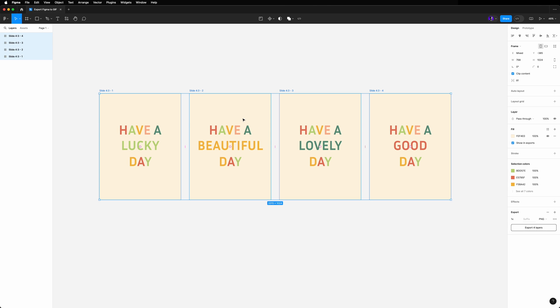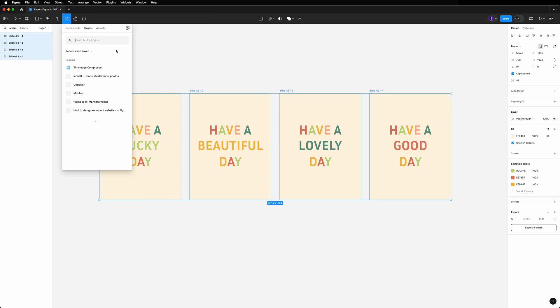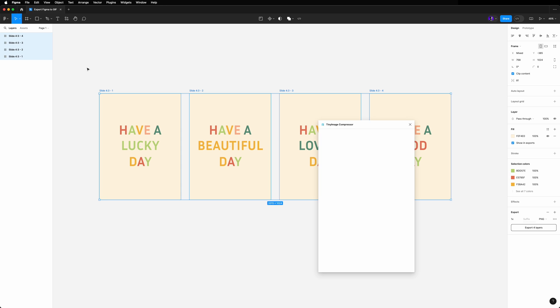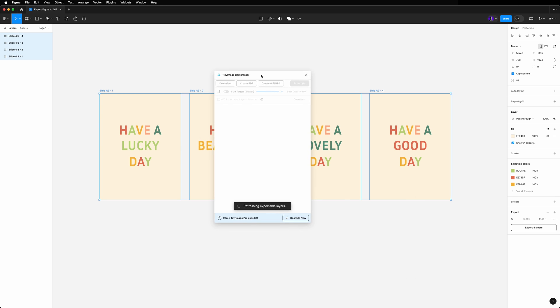Next, select Plugins and choose Manage Plugins. We will use a plugin called Tiny Image Compressor. Once it's up and running, you will see the assets you marked as exportable in your file.